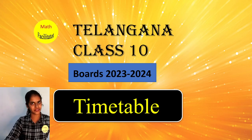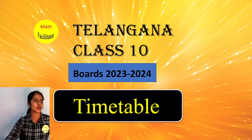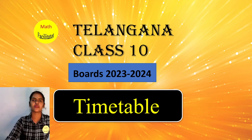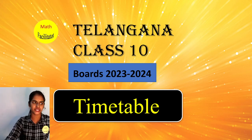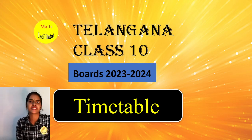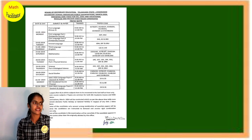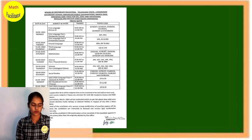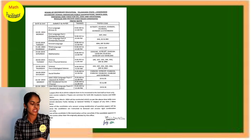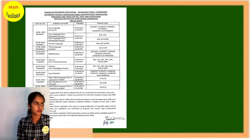Hello everyone, I am Divya, your math facilitator. I am here to give you a very important update. Telangana class 10 board exam timetable is out, and here is a subject-wise detailed timetable.